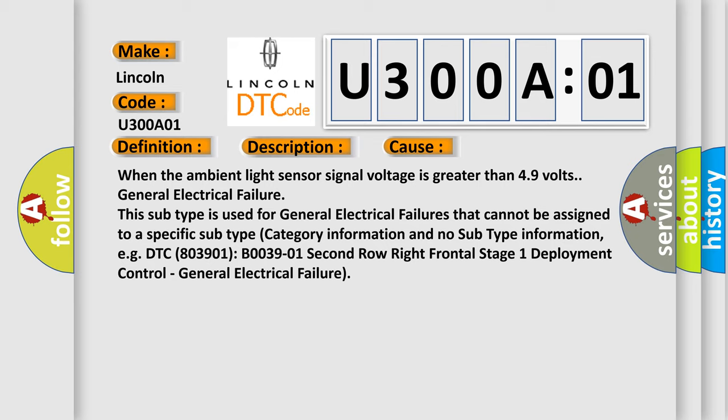For example, DTC B0039:01, second row right frontal stage 1 deployment control, general electrical failure.